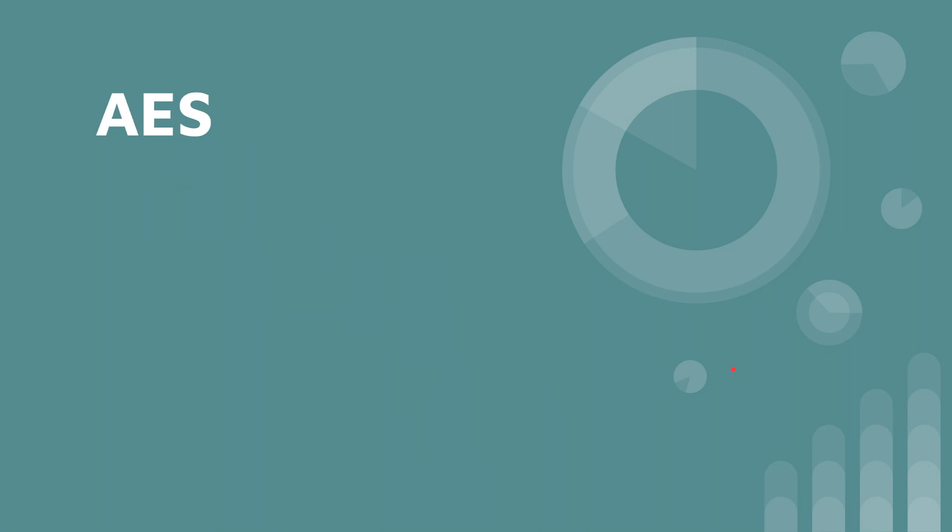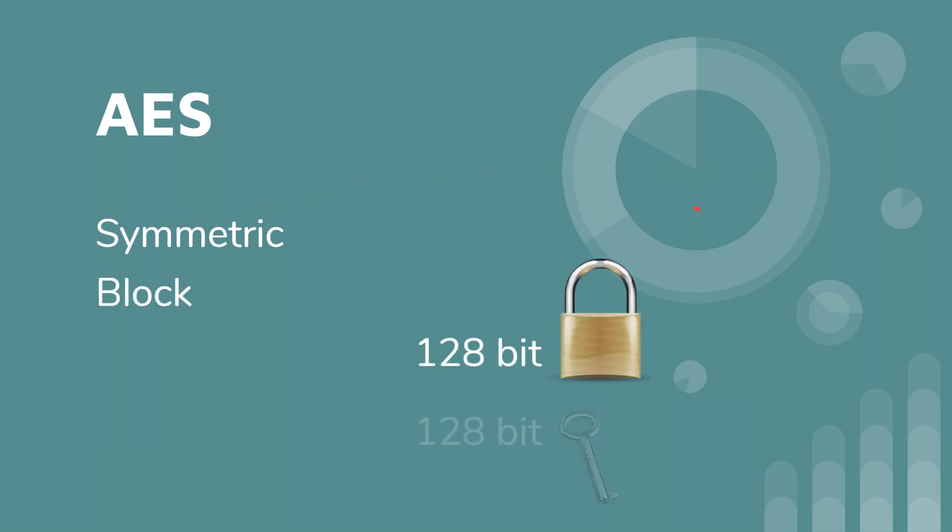AES stands for Advanced Encryption Standard. And again, this is a symmetric or same key cipher, and it's encrypted in blocks of 128 bits. And our key length or our key size is going to be 128 bits minimum, and then you can go up from there.